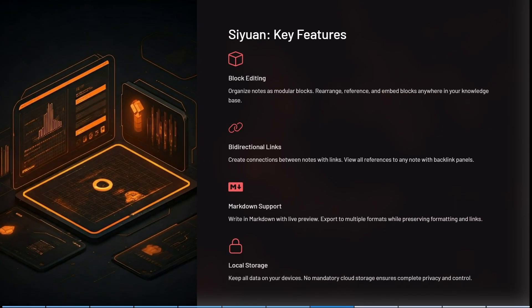You can see over here it has block editing. This allows you to organize notes as modular blocks. You can rearrange, reference, and embed blocks anywhere in your knowledge base. You can create connections between notes with links and view all references to any notes with backlink panels. It has markdown support so you can write in markdown with live preview. You can export to multiple formats while preserving formatting and links. It's got local storage so you can keep all of your data on your device with no mandatory cloud storage, which gives you privacy and control.